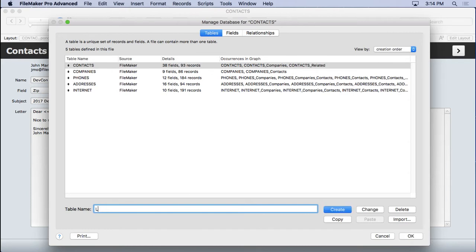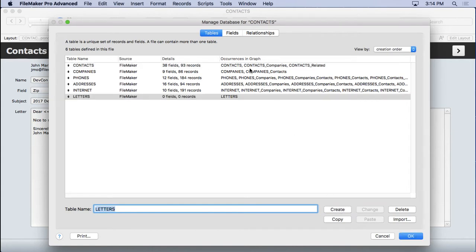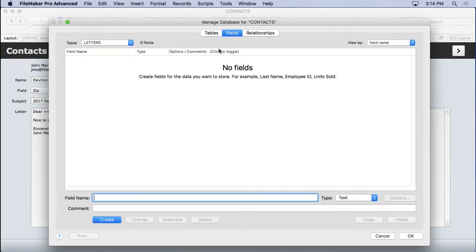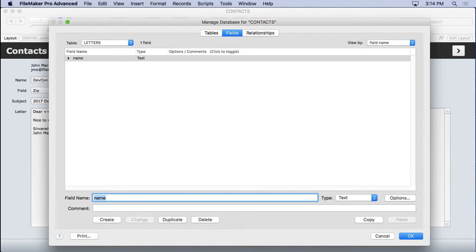So we'll call this one letters, create it, go into the field section, and we'll type in name. That'll be the first field. We need to name the letter. And then we actually need a letter field.